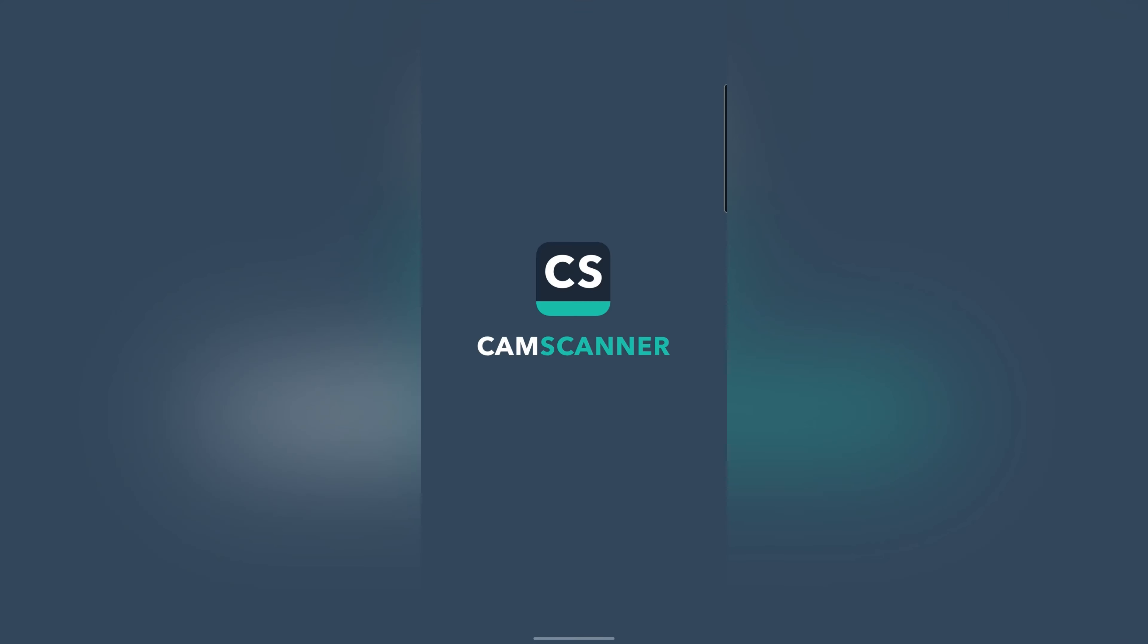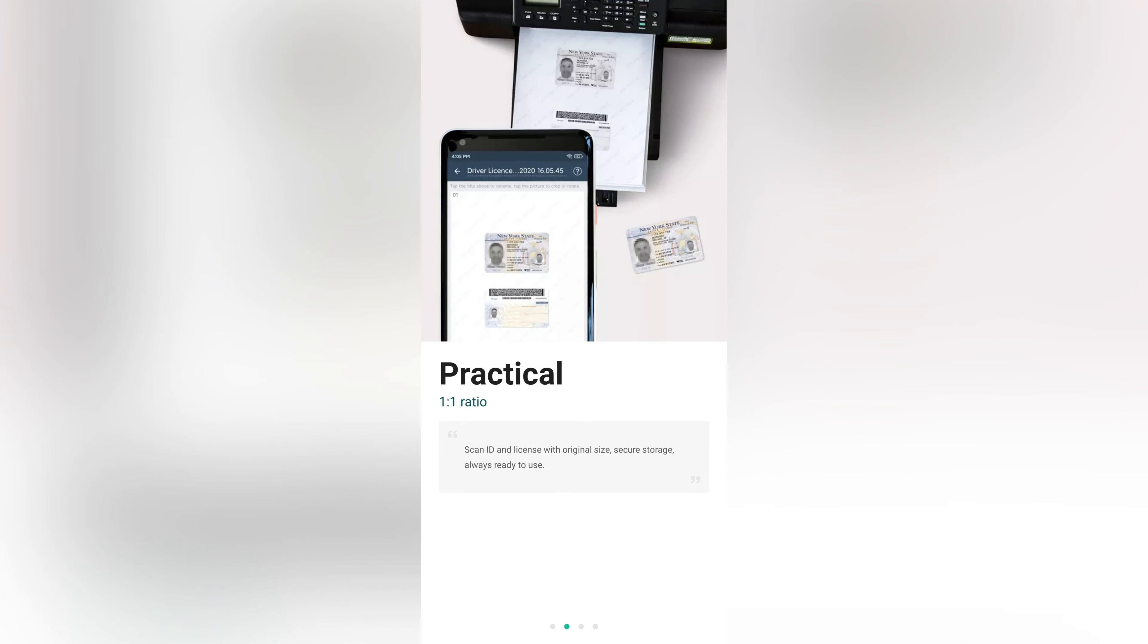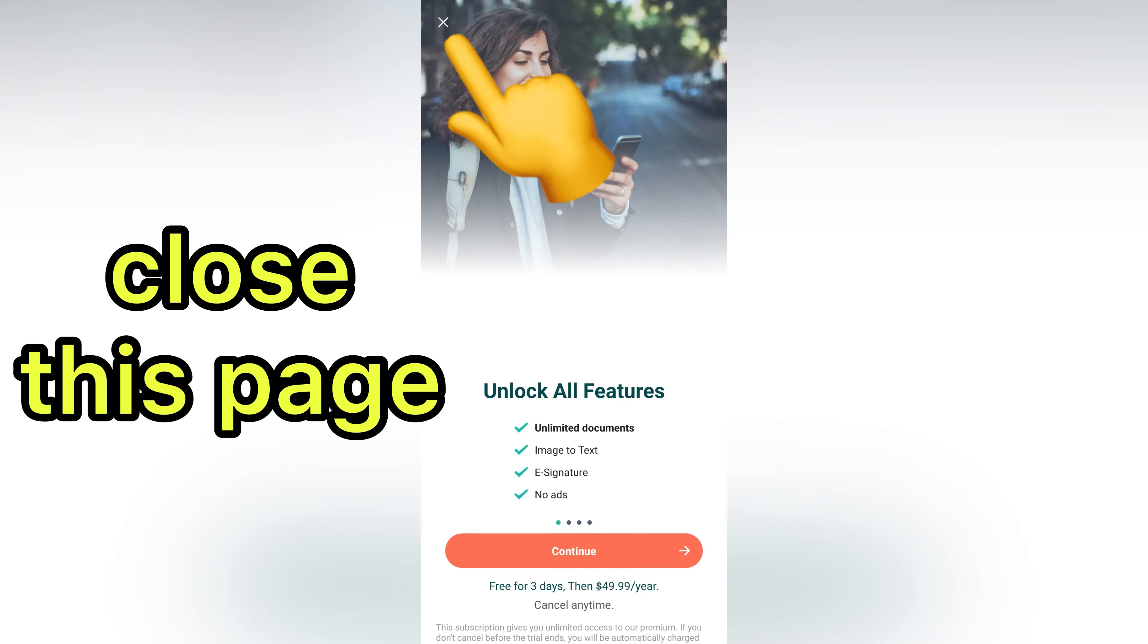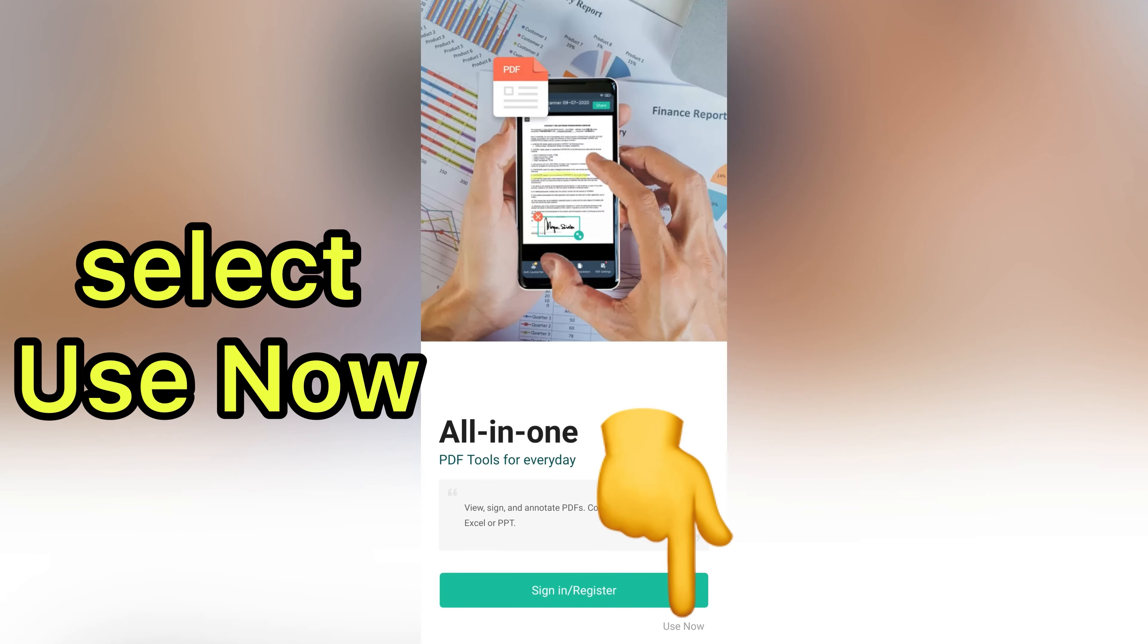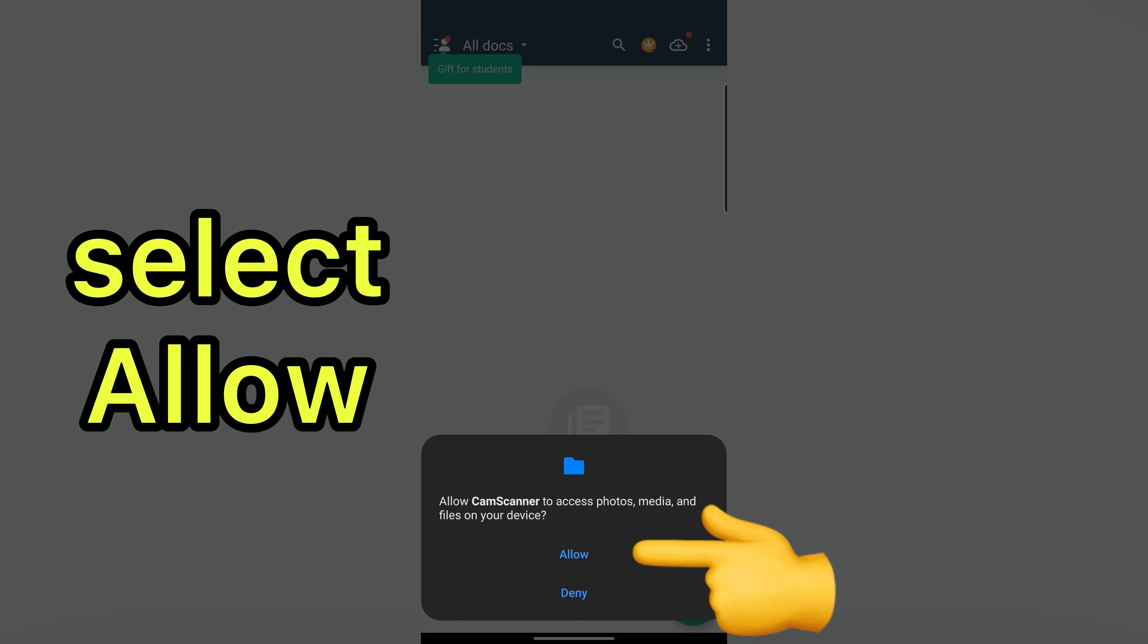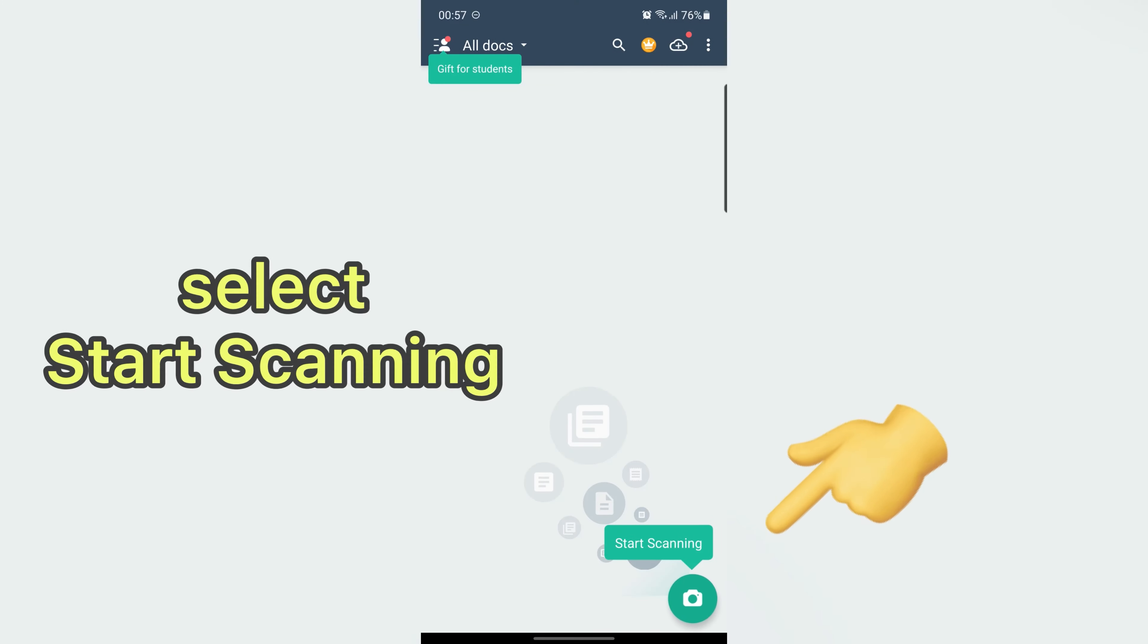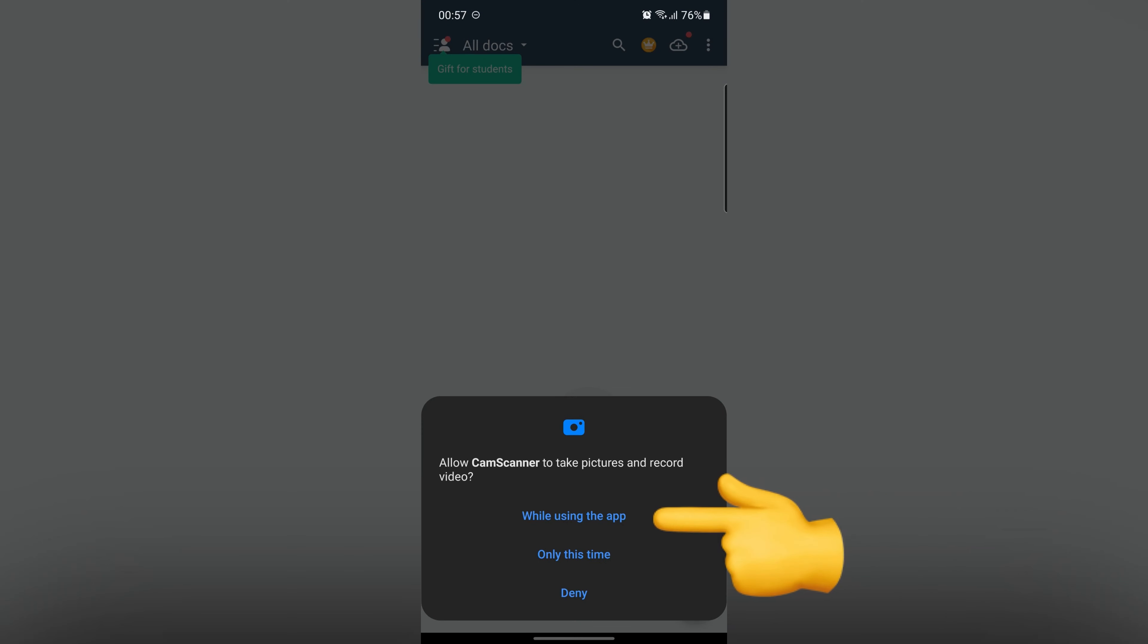In these four steps the features of the application are briefly explained. Close this page then tap on use now, select allow. Please close this. After that select start scanning, choose while using the app.